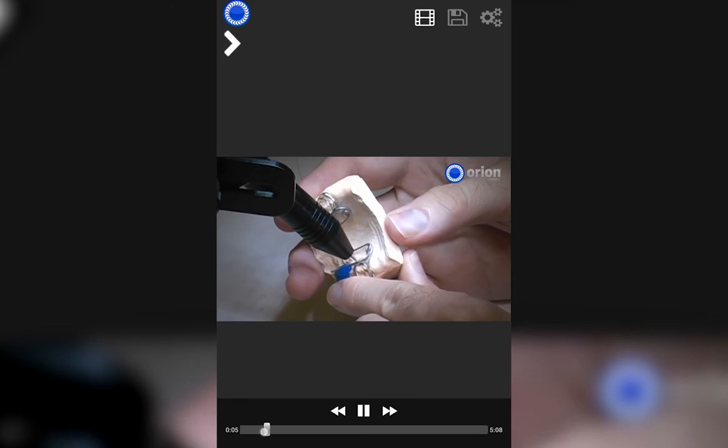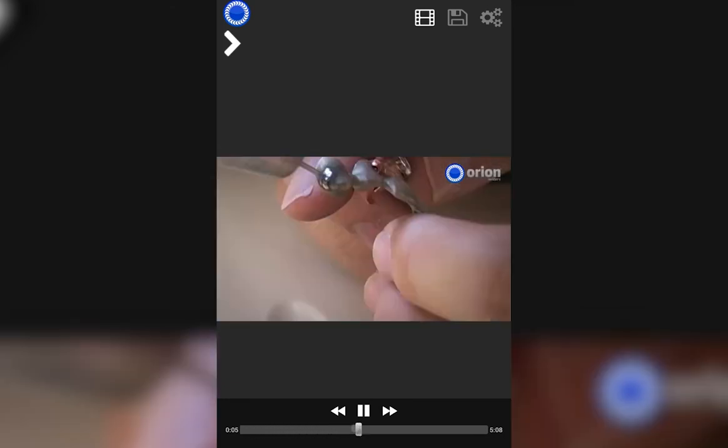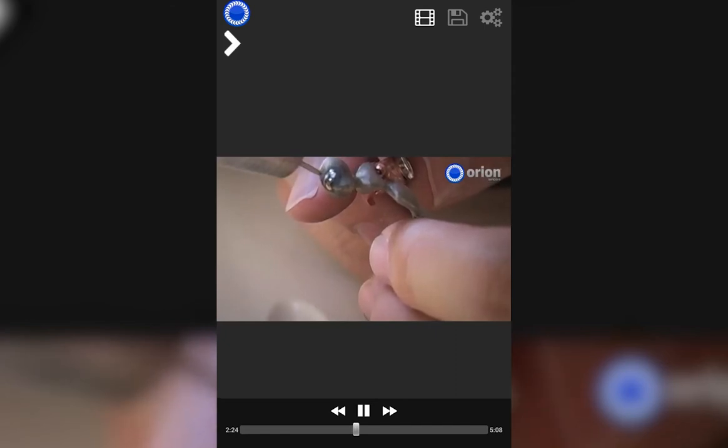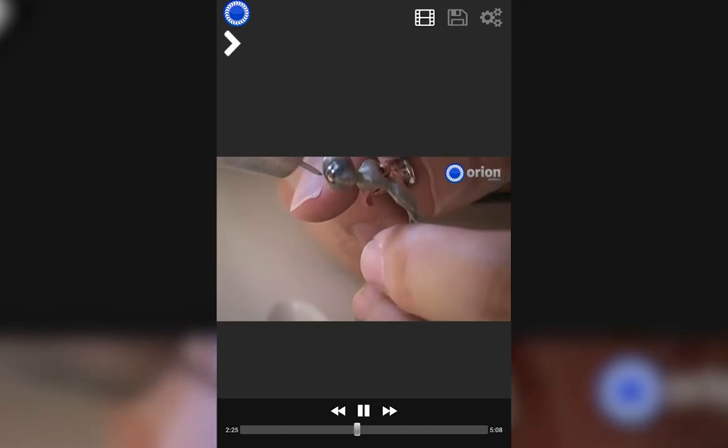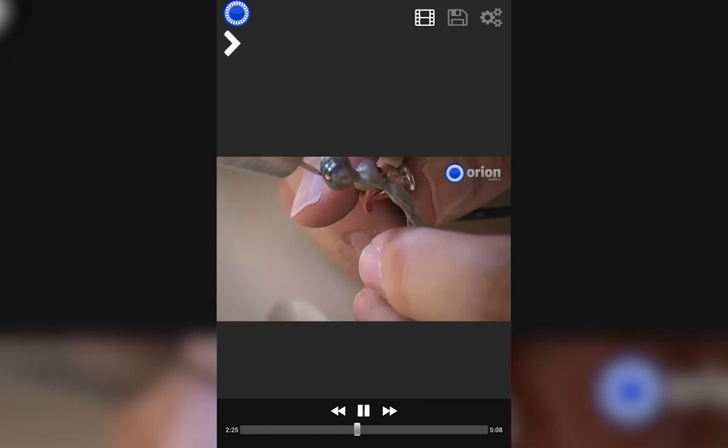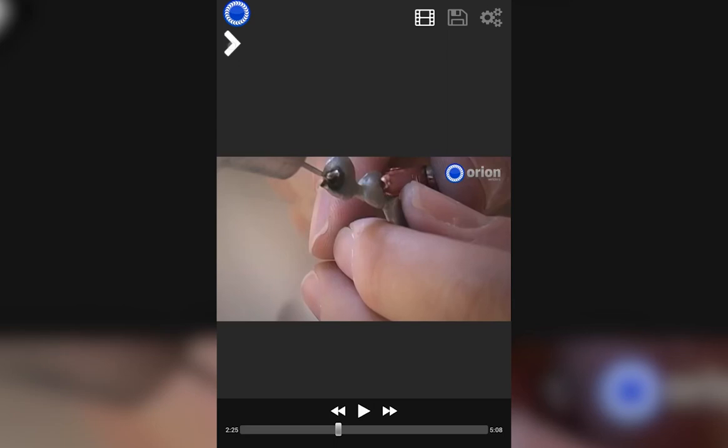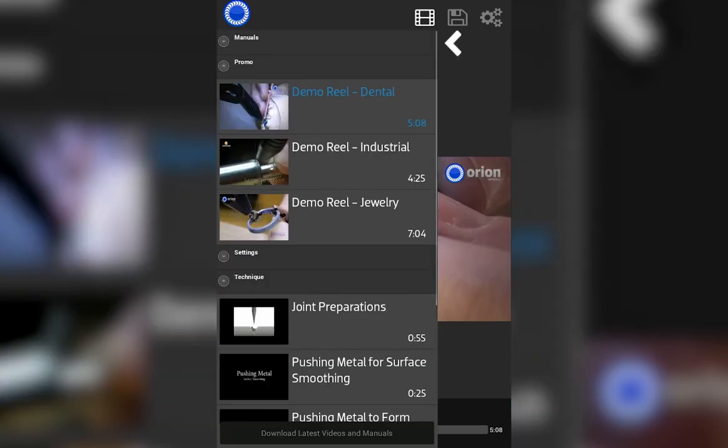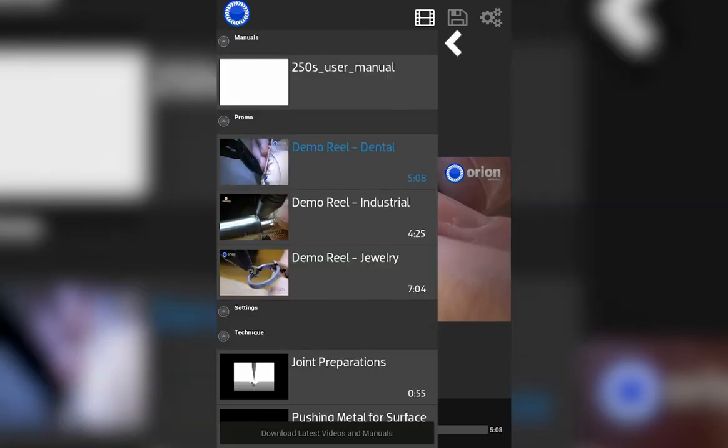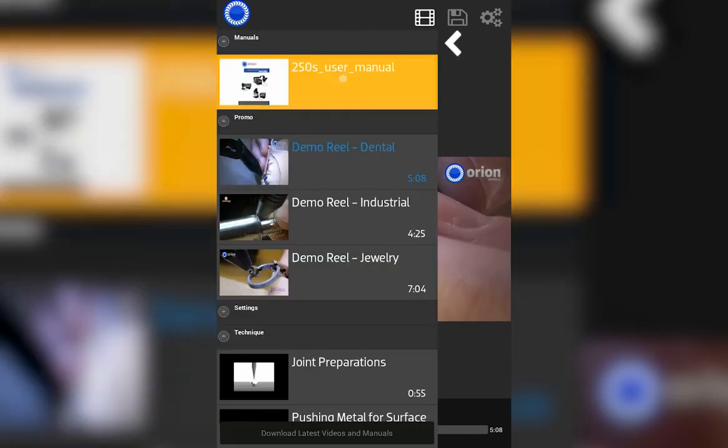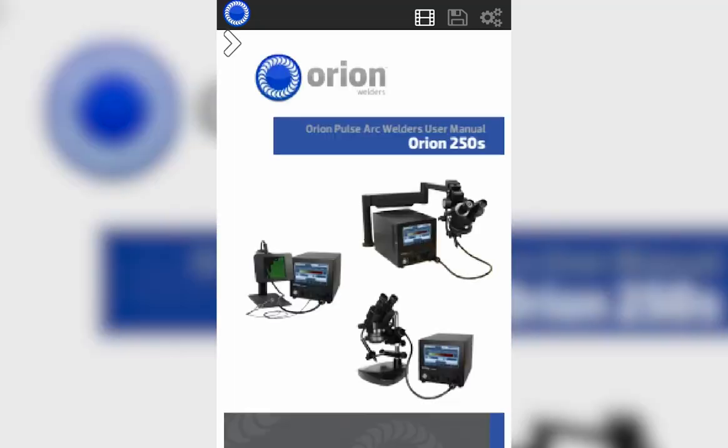Selecting any one of these will allow you to see a series of videos or documentations related to your welder. You can scrub through the videos, pause, back up.